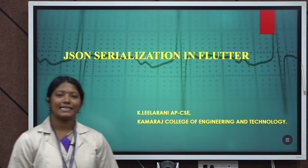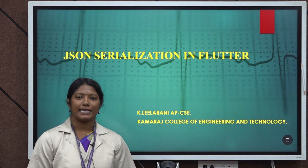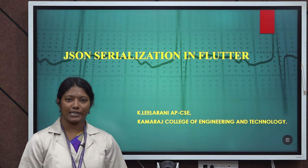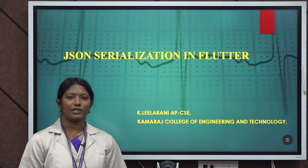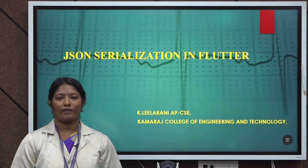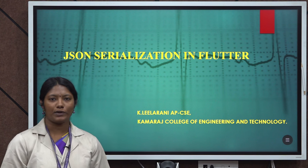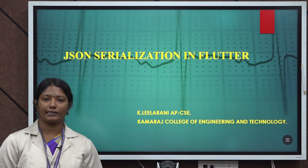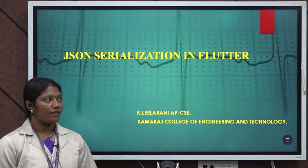Hello everyone, this is Leela Rani, Assistant Professor, Department of Computer Science and Engineering, Kamraj College of Engineering and Technology. In this video, I am going to discuss about JSON serialization in Flutter.